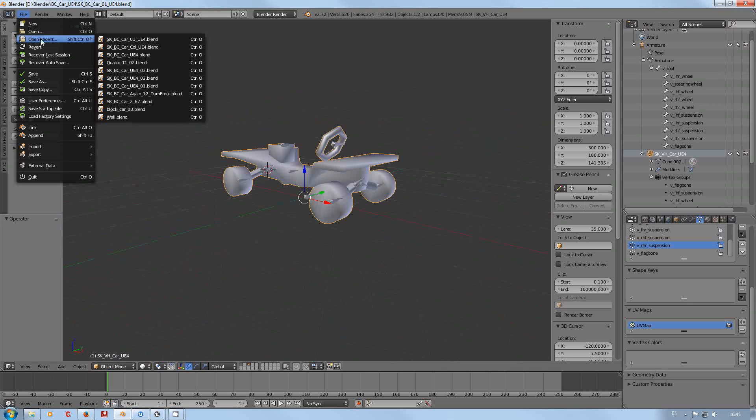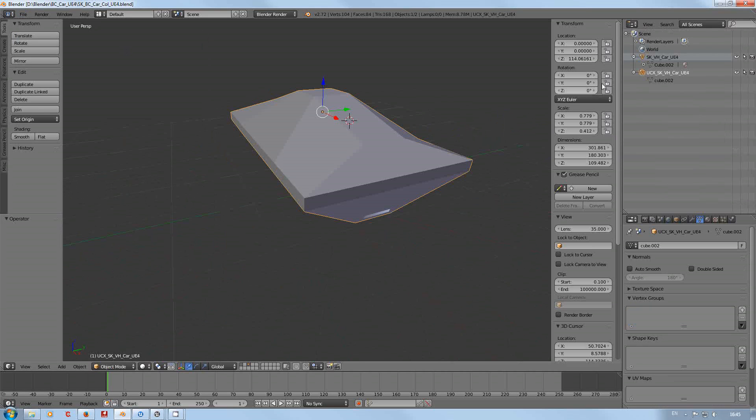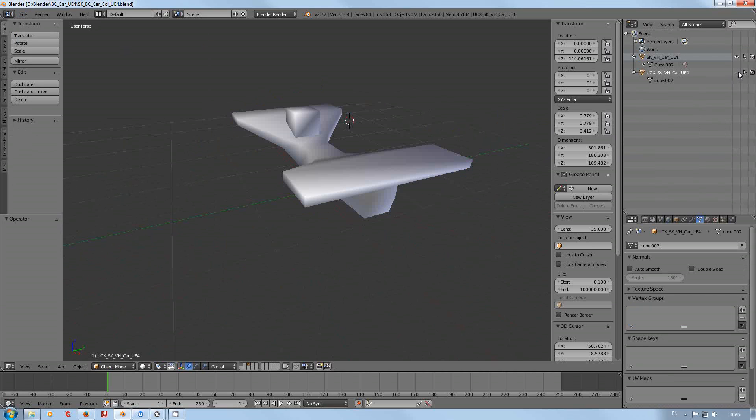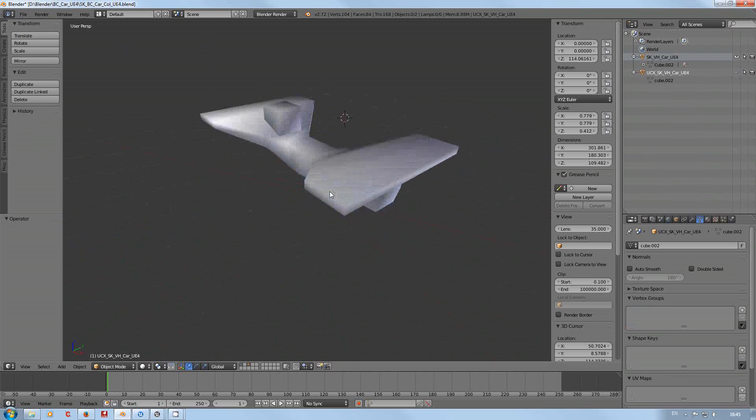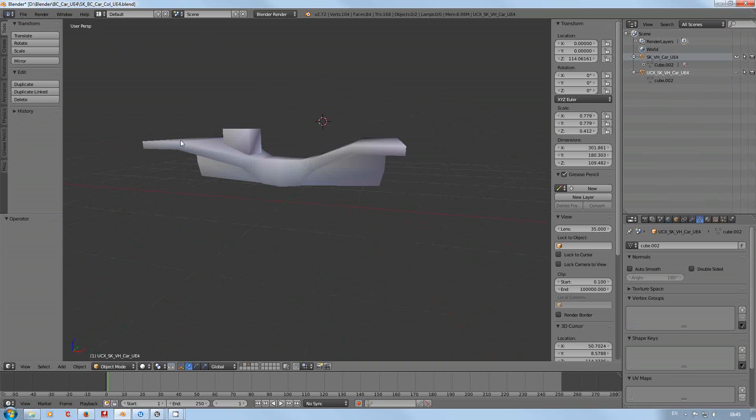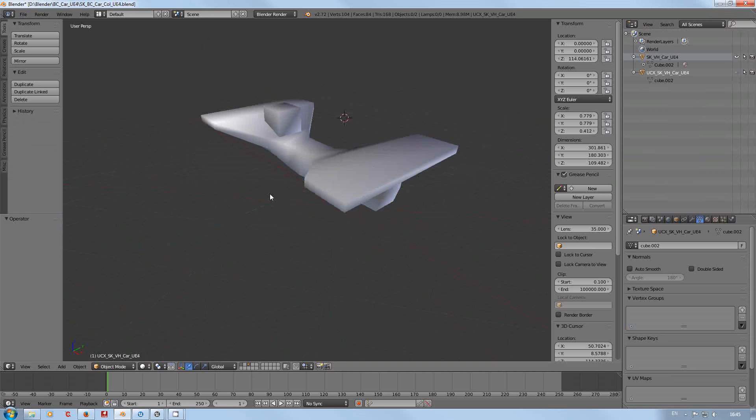Let's just hide that for a second. As you can see here, it's just a cut down version of the mesh.